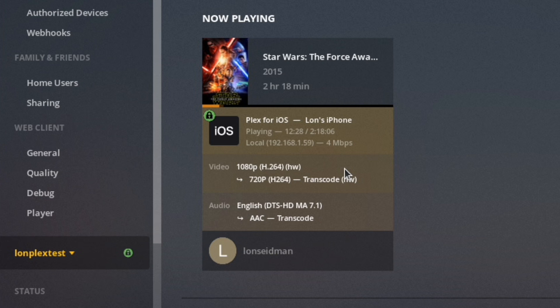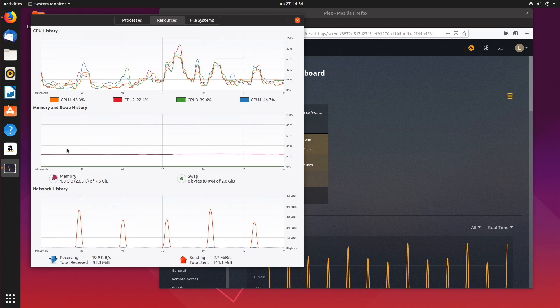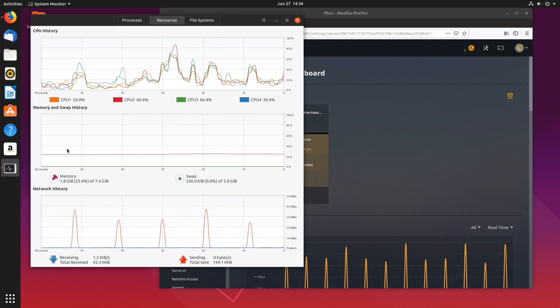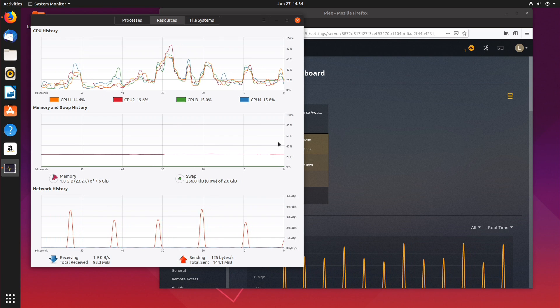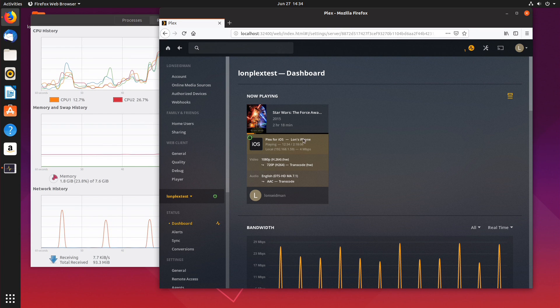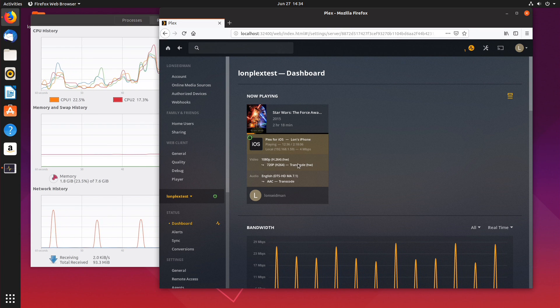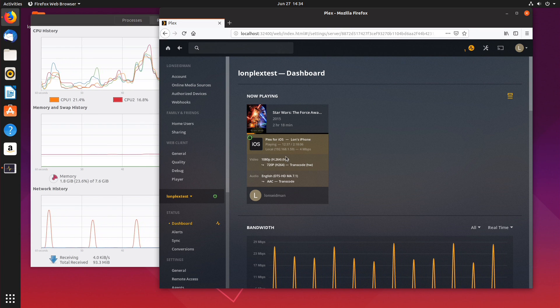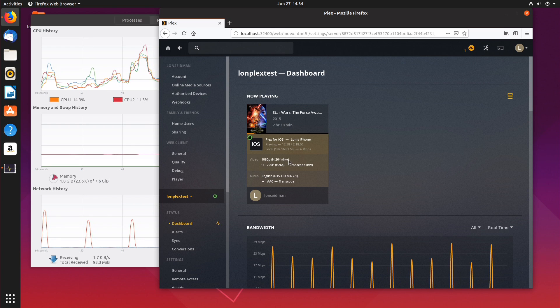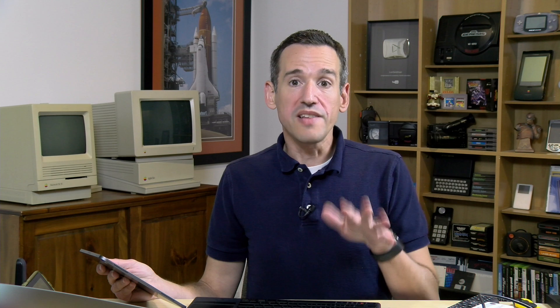And you'll notice up here there's a little HW and that means that Plex is taking advantage of the hardware transcoding. That's how you know it's working. Of course you'll know it's working by looking at your CPU utilization chart here but you'll get confirmation of that just by looking here in the control panel and seeing that the HW is enabled.